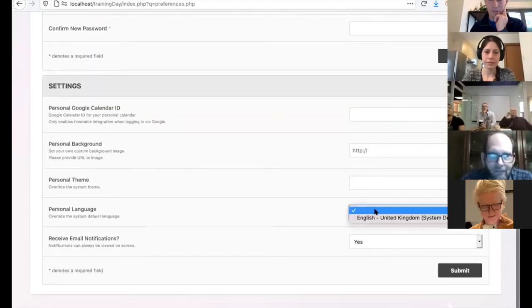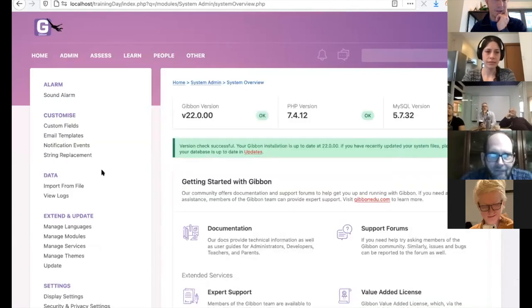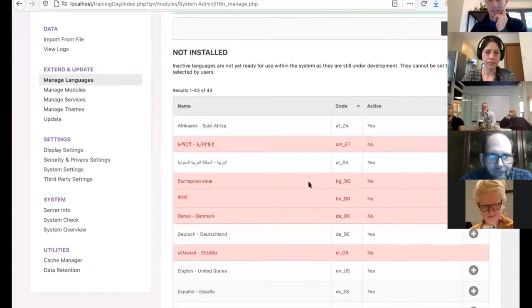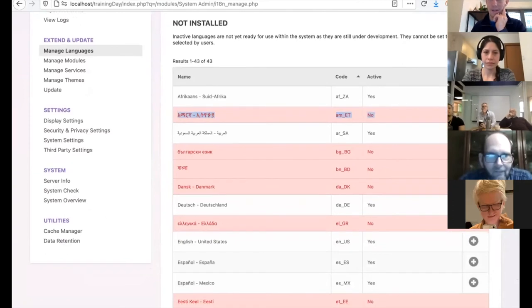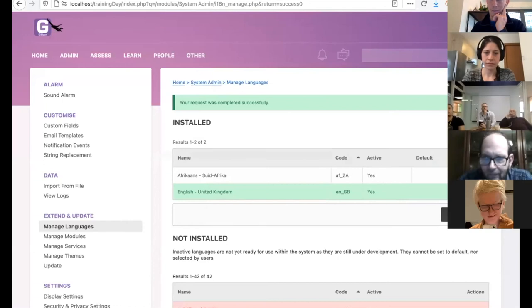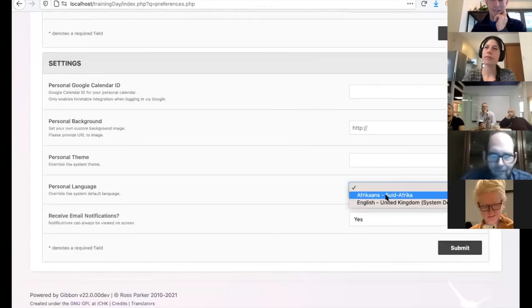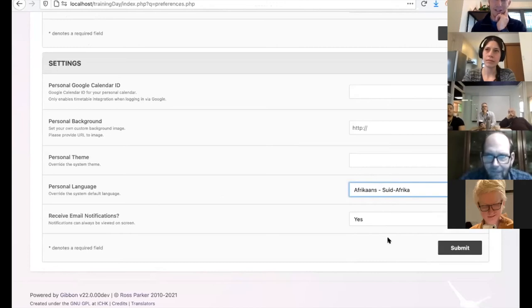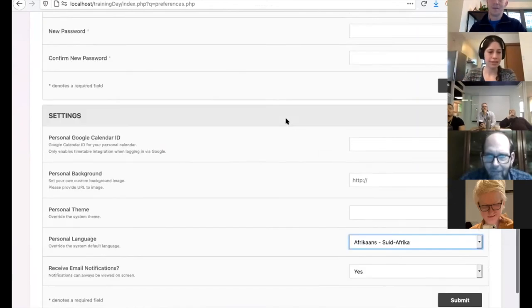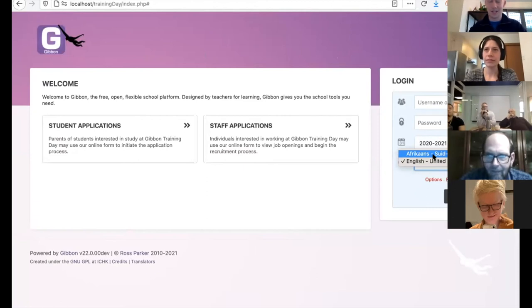Yes — if a user goes to Preferences at the top, they can choose their own personal language for their login. To install additional languages, go to System Admin → Manage Languages. You can see inactive languages in red — those can't be installed yet as they're still under development. For active languages, I can install them — for example, installing Afrikaans will download it from the server and make it available in Preferences. There are three levels: system language, account language, and session language.